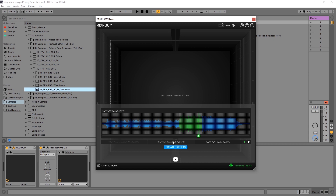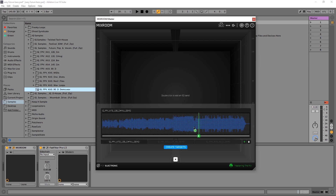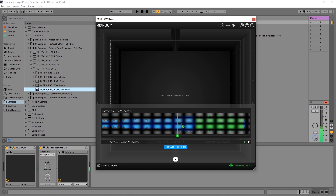Now I've got that selected, I'm going to jump over to this next track. I can visually see where the drop is, and I'm going to select that as well, and then on this third track too. This is actually the drop in this track — I know this because I know the track — and this part over here is kind of like the build to the drop.